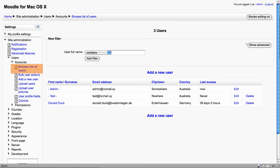The first option under Users Accounts is Browse list of users. Here we can see a list of all the users on the system. We're using a local testing site here, so we've just got a couple of test accounts.